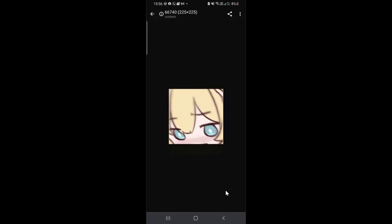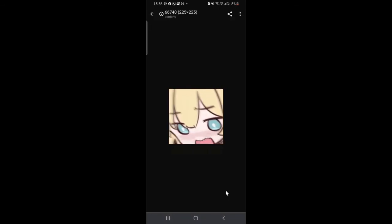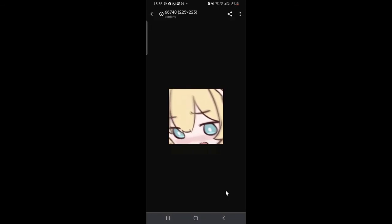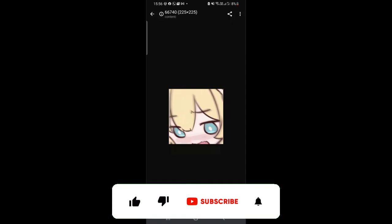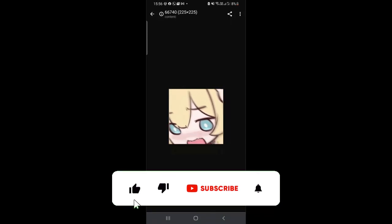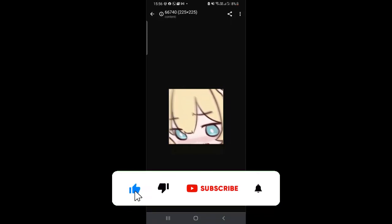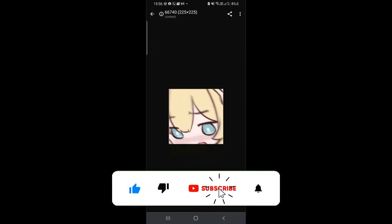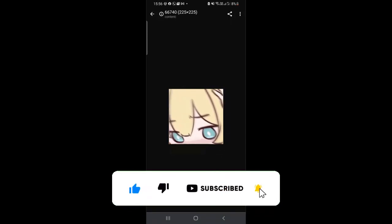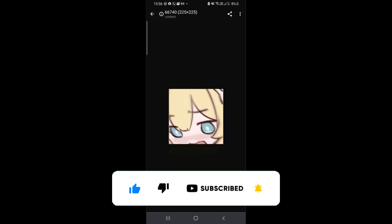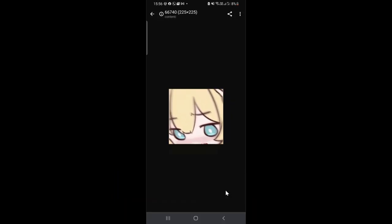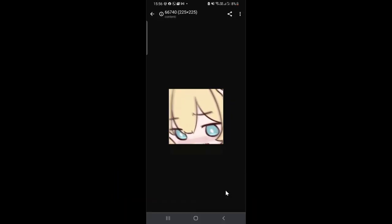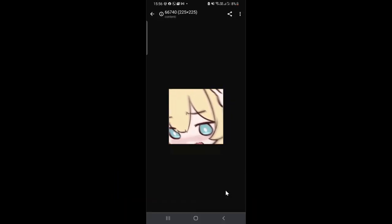If you liked the video, please consider subscribing to the channel, liking the video, and sharing it with others. You'll be getting more related tips and good videos on Discord on this channel. Thank you so much.